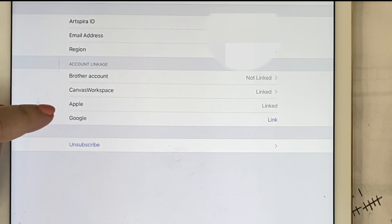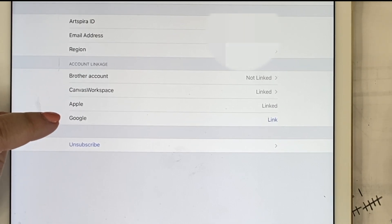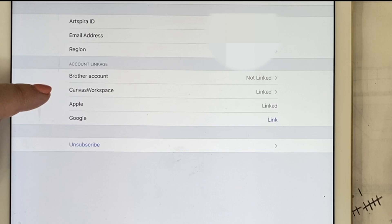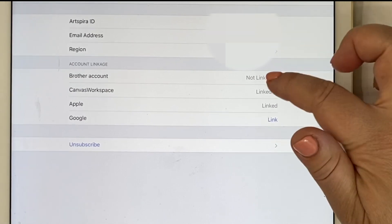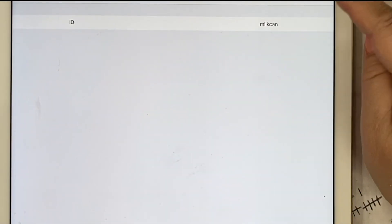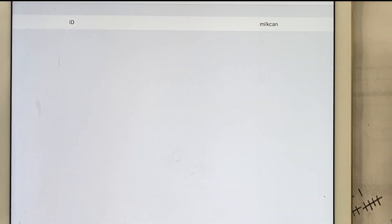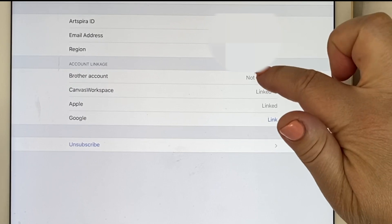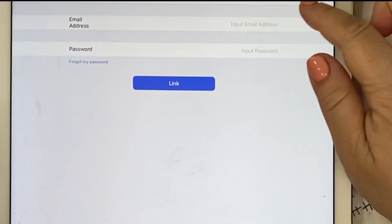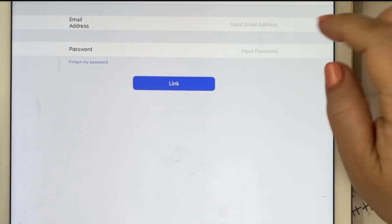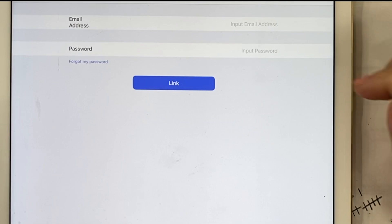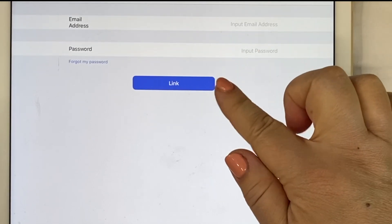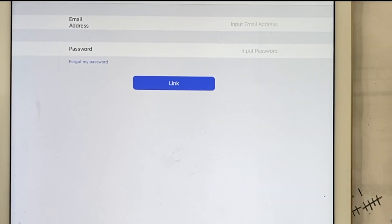You can also link your Apple account and your Google account. I've already linked my Canvas Workspace account — if I click on it you can see my Canvas Workspace ID. The way it works is the same as how you would link your Brother account: you simply enter your email address and the password you use to log in to that account, then hit Link, and it's all set up.